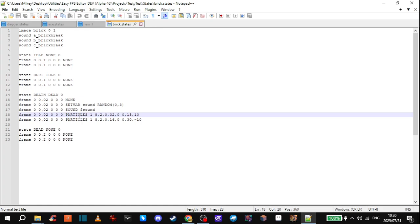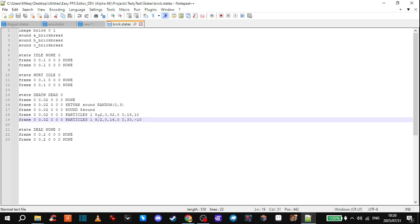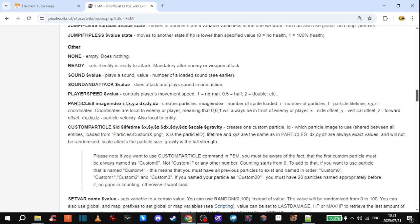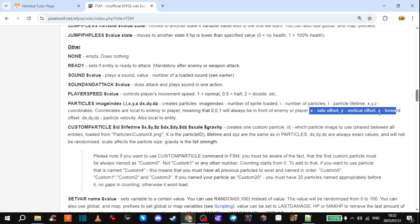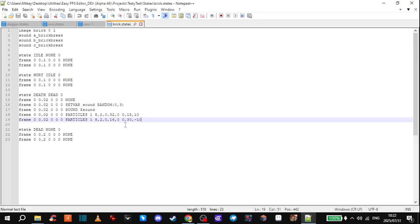On the particle line, I'm spawning two different sets of particles on the same frame — these particles go a bit to the left and these particles go a bit to the right. These values are explained in the wiki — you can scroll down to FSM and find Particles. It explains what those numbers mean: first is the image index, next is number of sprites loaded, then number of particles, particle lifetime, and then the X, Y, Z coordinates local to the enemy or player, plus the X, Y, Z vertical side and forward offsets, and also particle velocity.